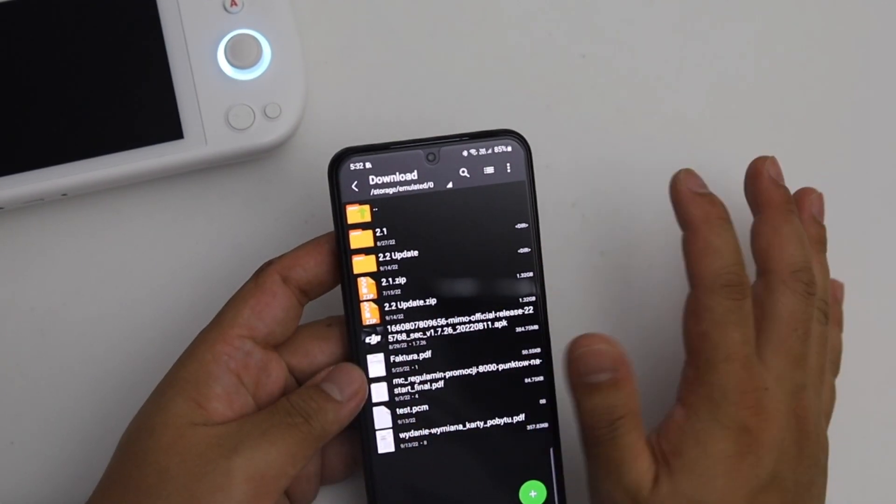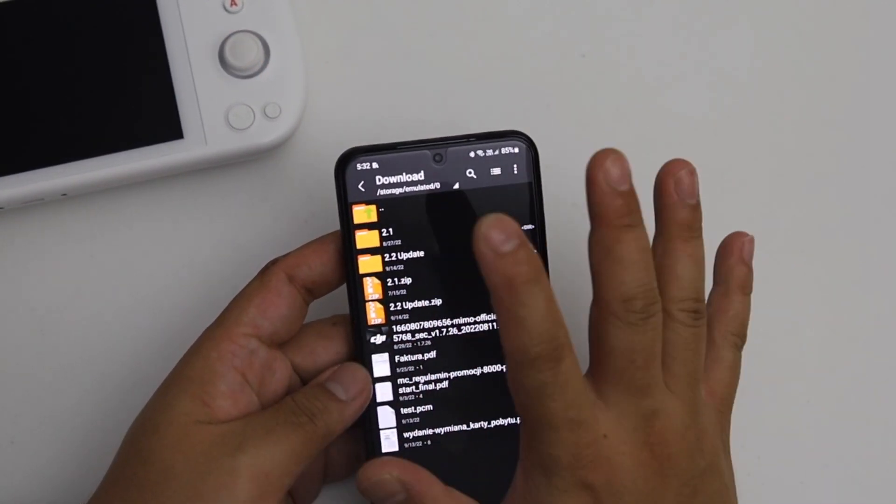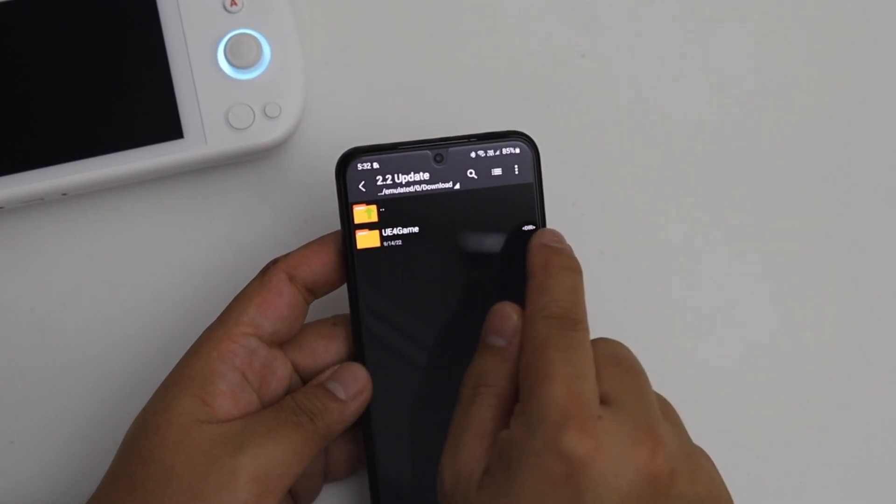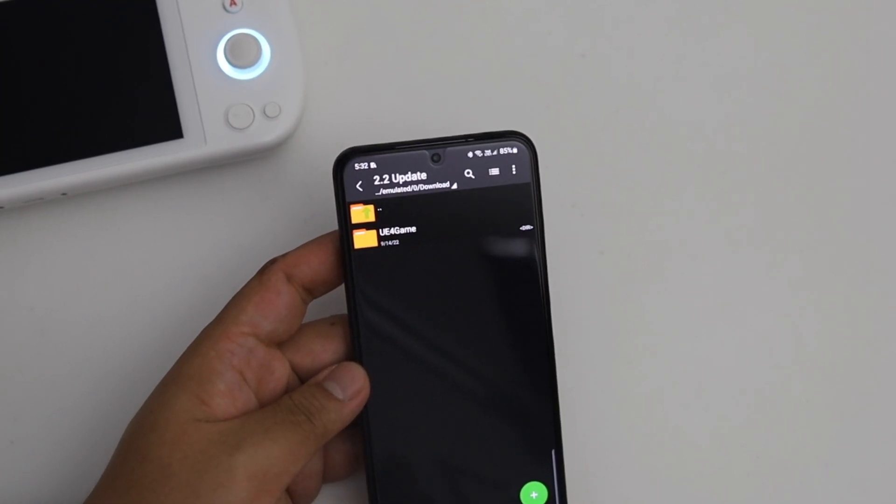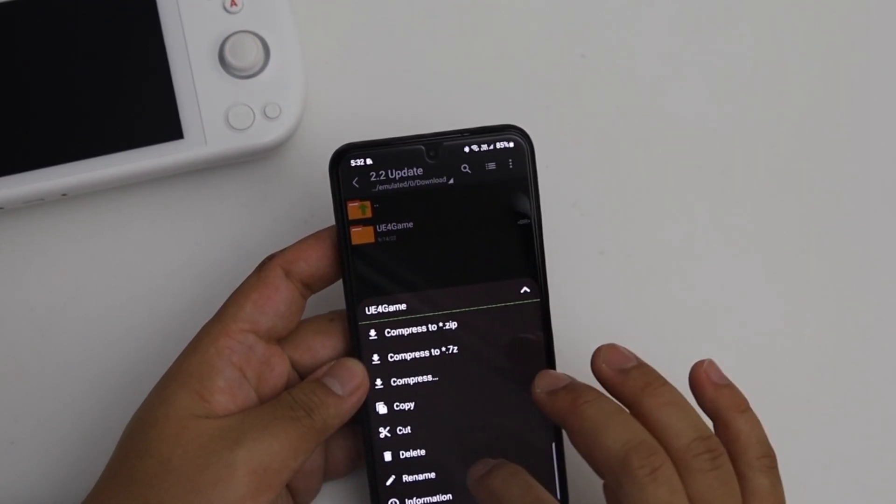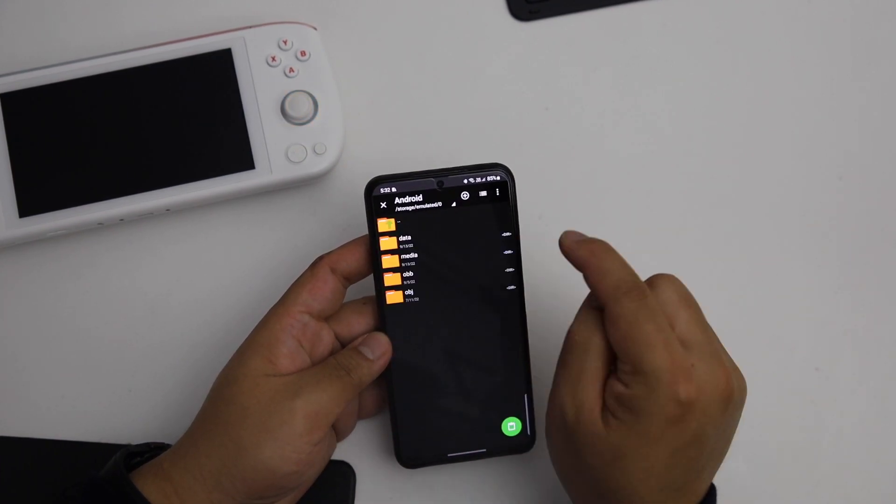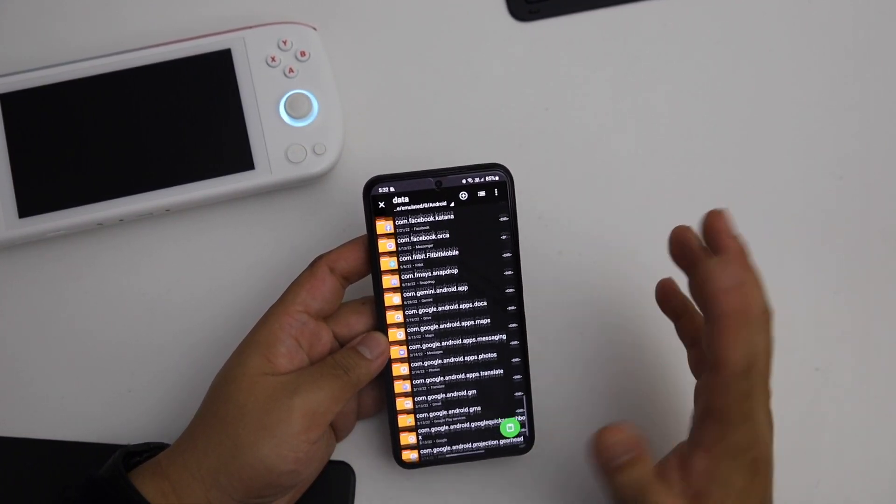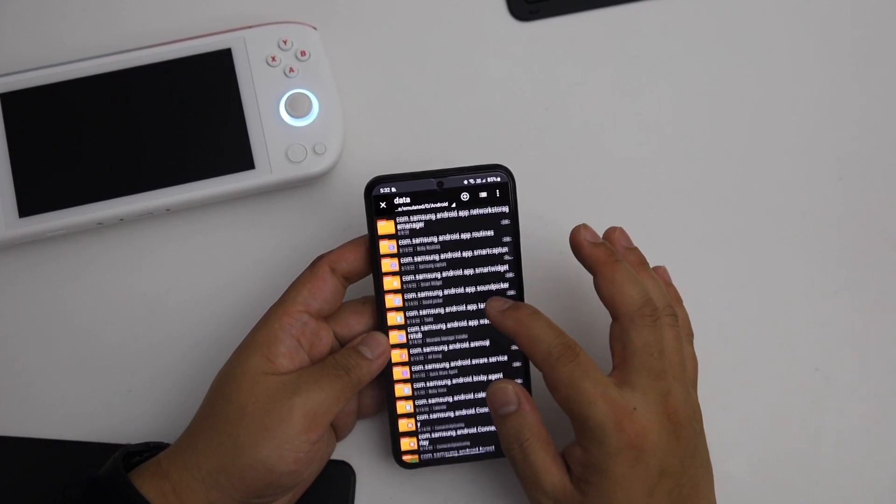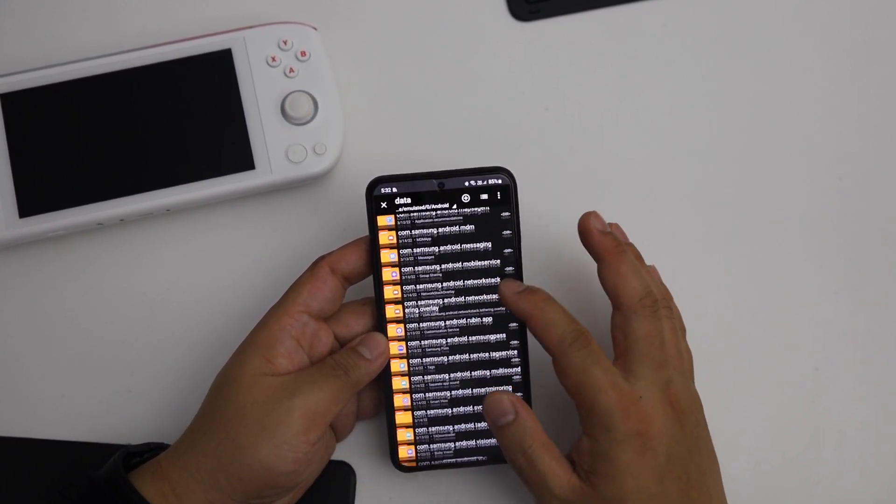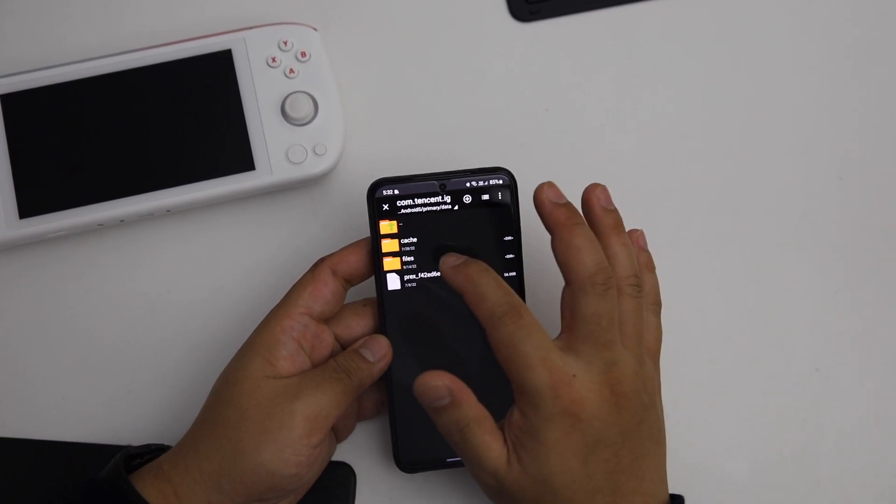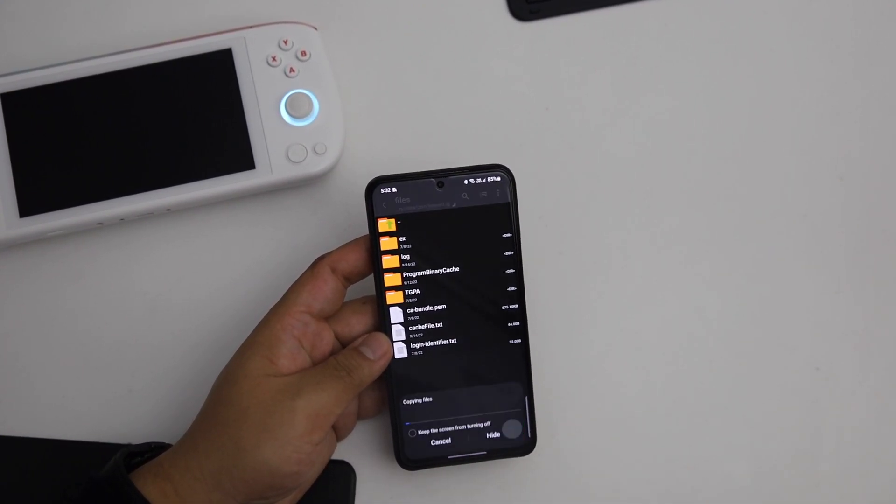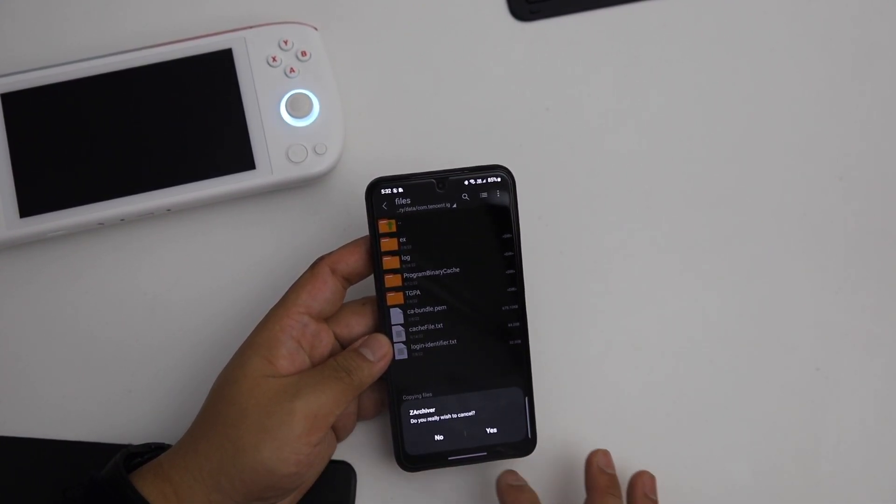Inside there's a u4game with new latest version. So long press it and go back to the patch memory, Android/data, and find this PUBG Mobile folder. Come down to tencent.ig and go inside files.